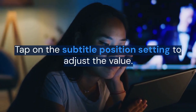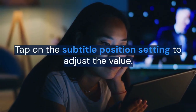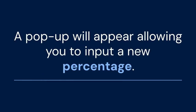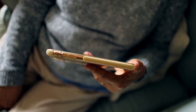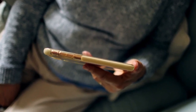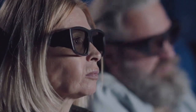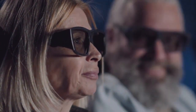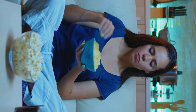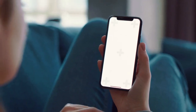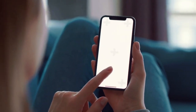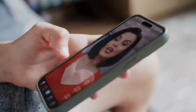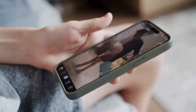Tap on the subtitle position setting to adjust the value. A pop-up will appear allowing you to input a new percentage. Experiment with different values to find the optimal position — try incrementing or decrementing by 5% or 10% at a time. Watch the video and observe the subtitle position change in real-time. If the subtitles are still too high, increase the percentage further. If they are too low, decrease the percentage.